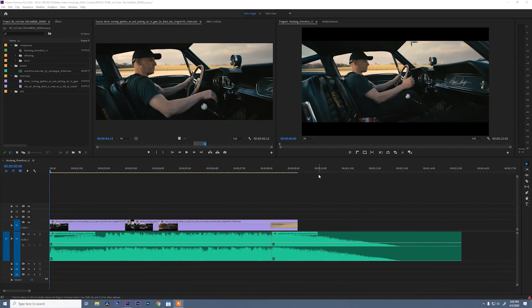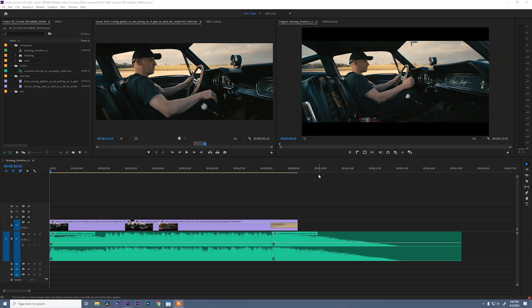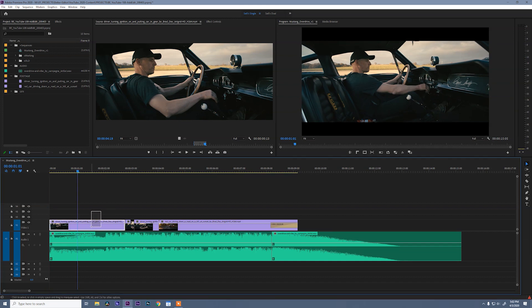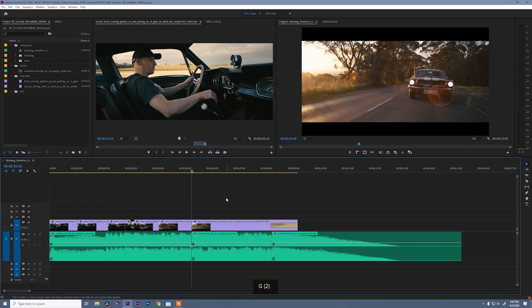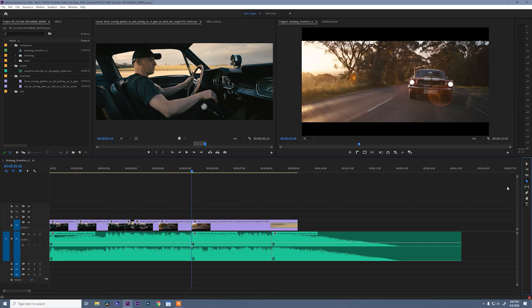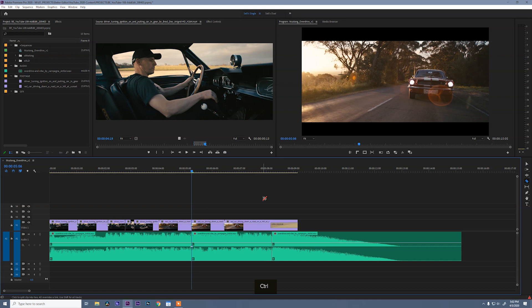There is no doubt in my mind that the hotkey that I am using today is my absolute favorite hotkey of all time. It saves so much time when you utilize it in your workflow, and it is called the Add Edit. Now what does the Add Edit do? The Add Edit adds a cut anywhere you want it, right where your blue playhead is in your timeline. It is so much faster than using the Razor tool to do the same thing. And to prove that, I am going to show you two different ways to do this cut.